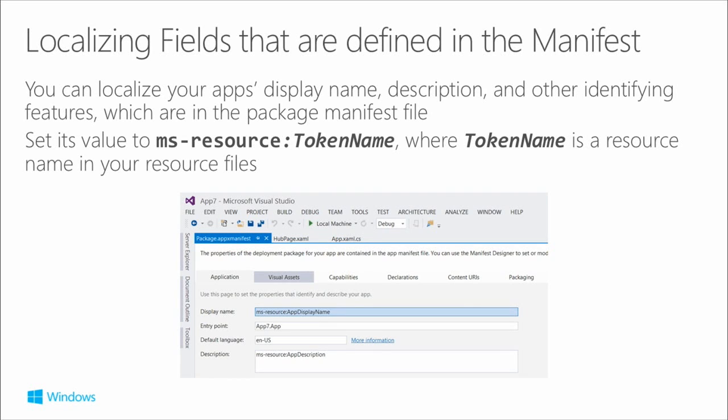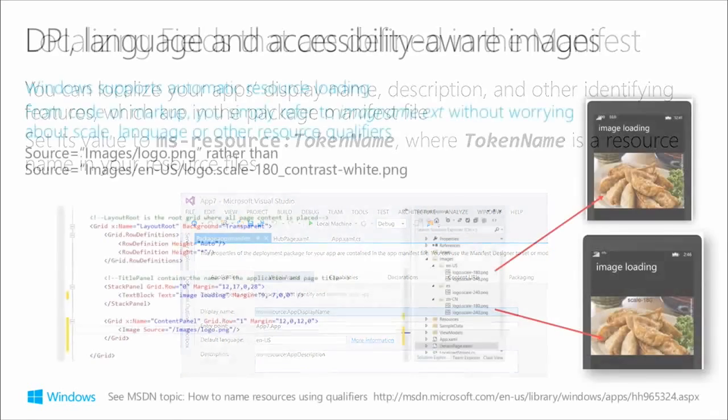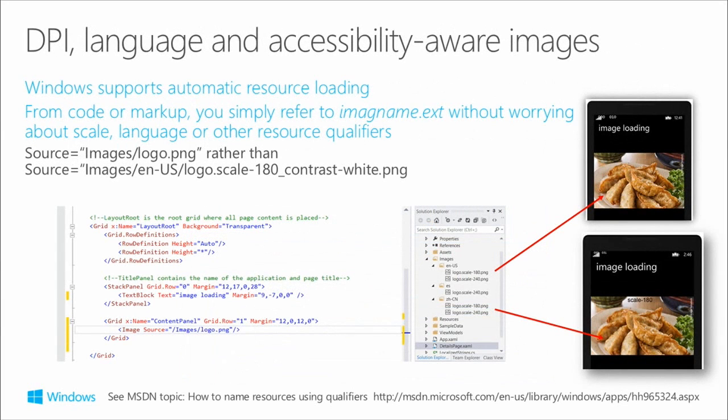You can also localize fields in the manifest. There's lots of information like the display name, description, and things that end up in the store. The display name is what you see in the programs list on the phone. Just put 'ms-resource:' and then what follows it - 'AppDisplayName' in this case - is the key into the resource file. Nice and easy.